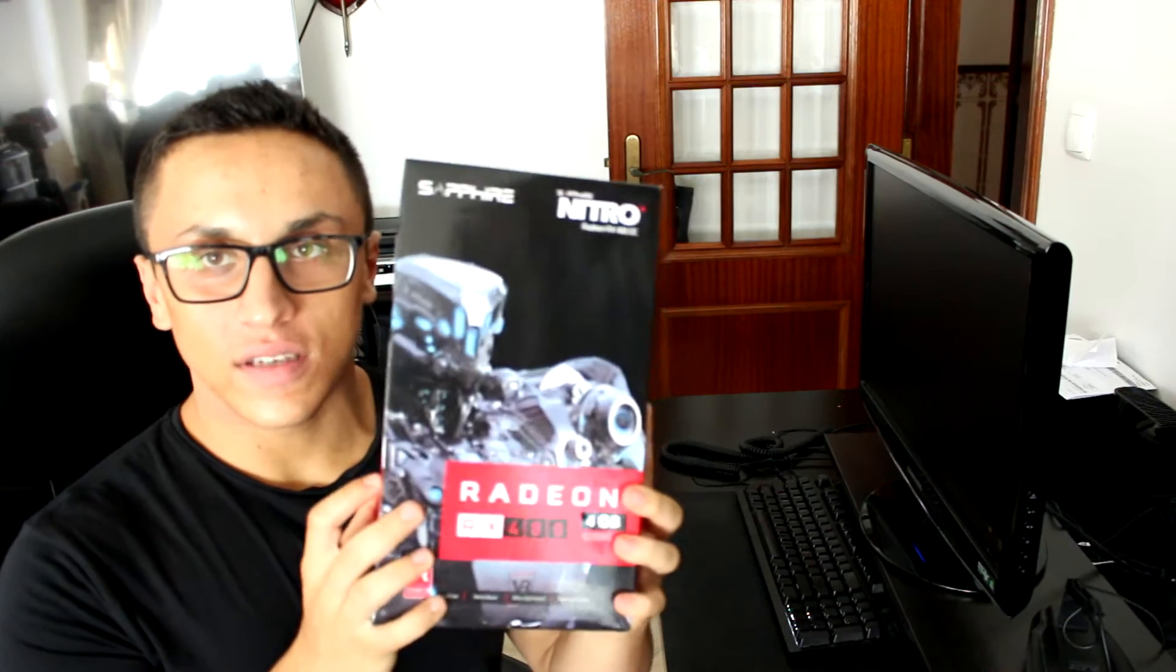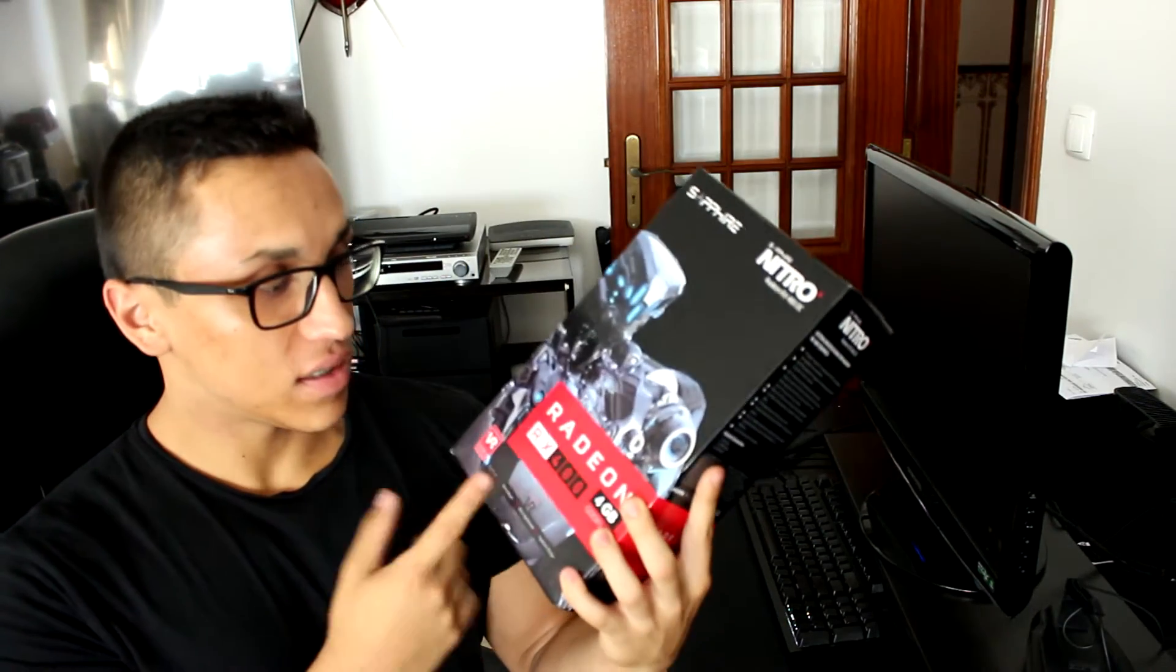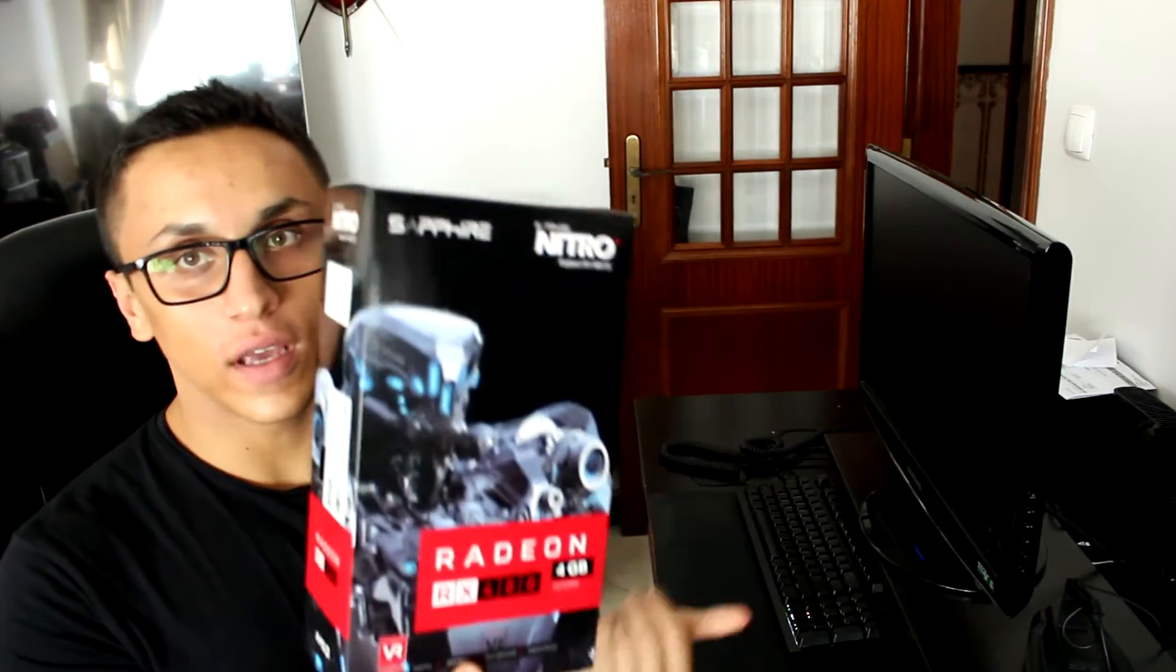Hello guys, today we're gonna do a quick preview and unboxing of the Sapphire Radeon RX 480, the 4GB version.